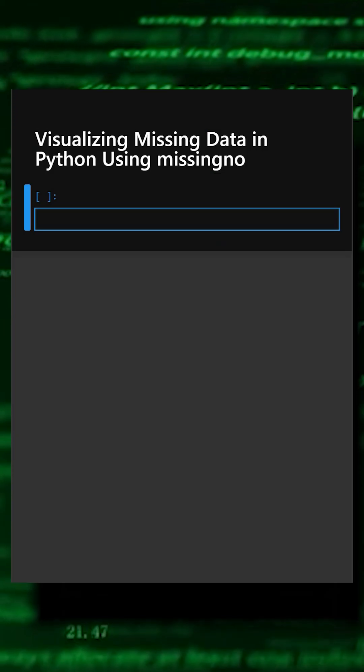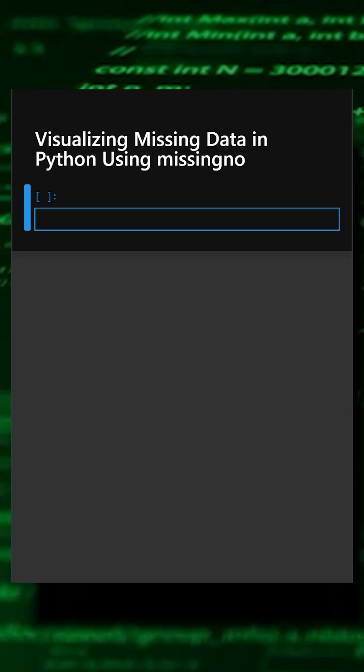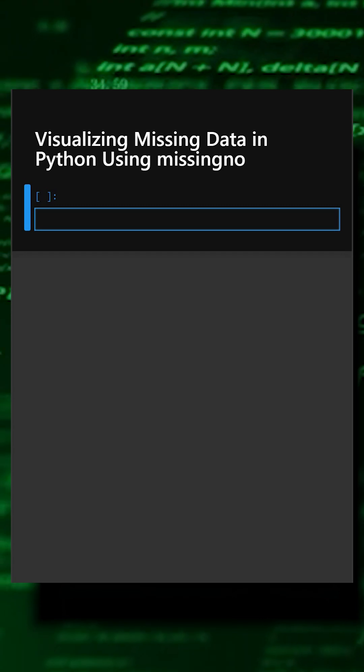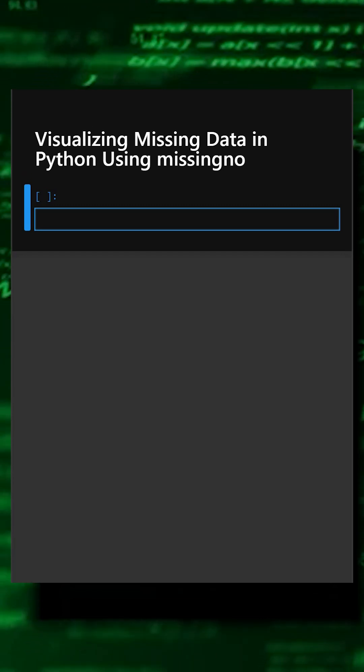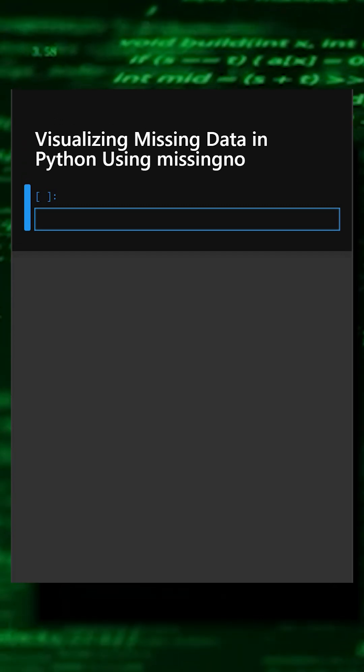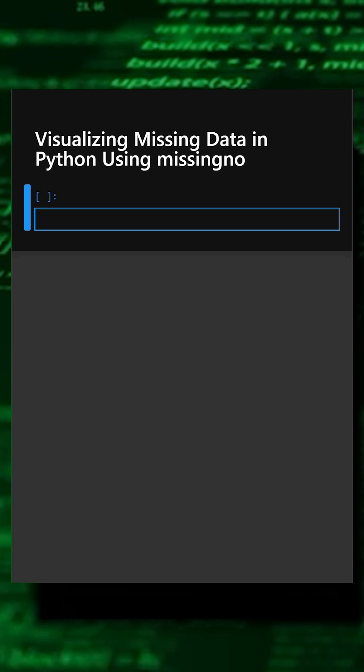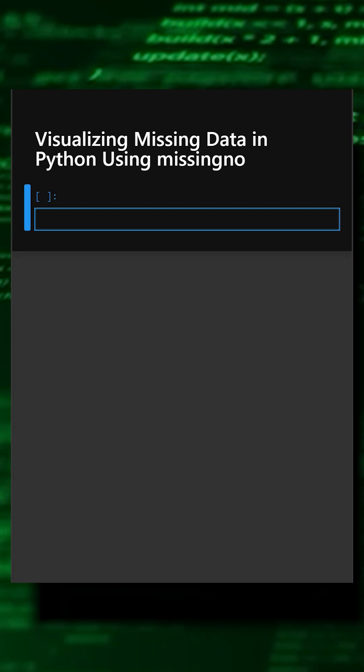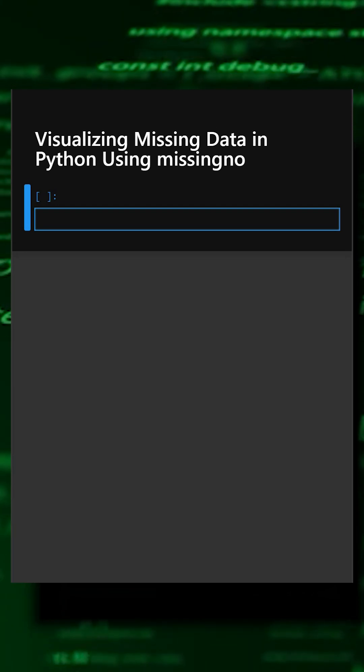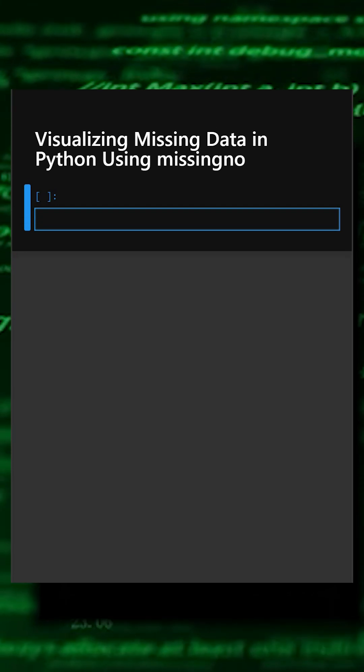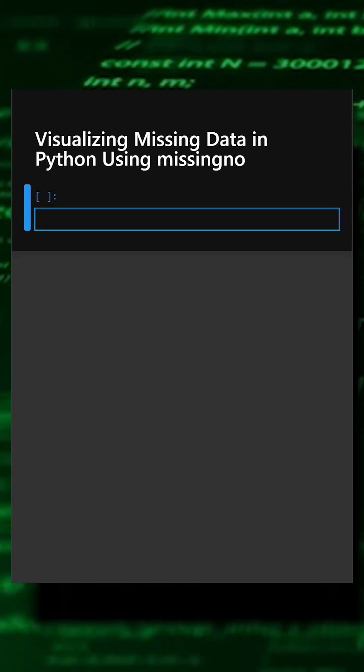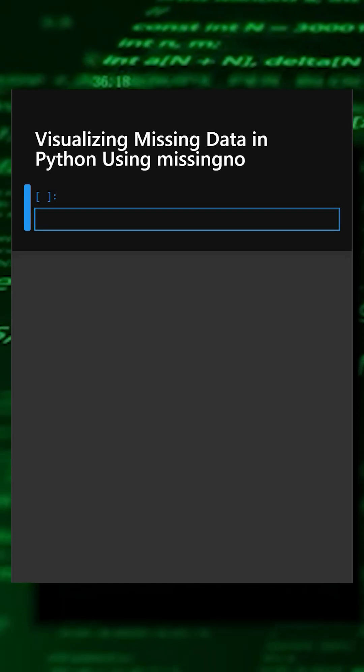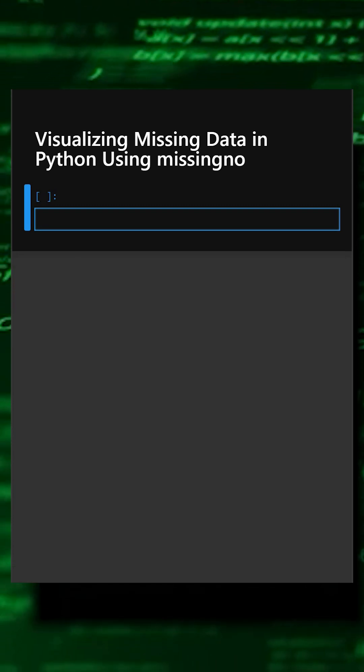Hello everyone, welcome back to our channel. We are back again with a new video. So today's library is missingno. Missingno is a Python library designed to quickly visualize missing values in datasets. It helps you understand data quality by generating heat maps, bar charts, and matrix visuals that highlight missing information.